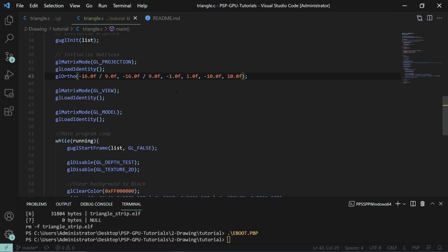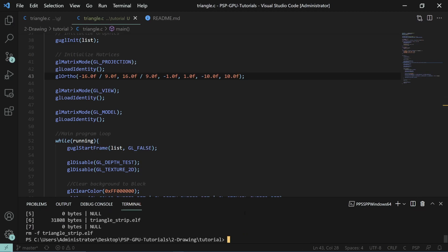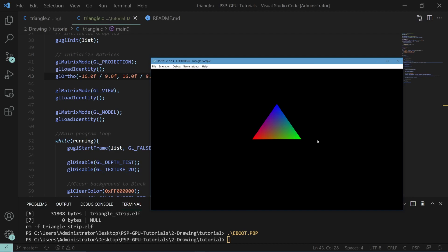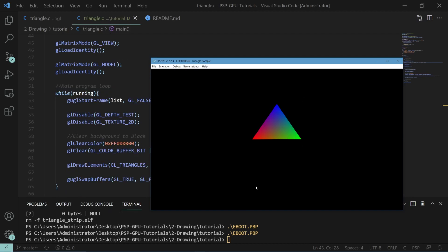I see, I made a slight typo up here. This should be positive 16. If we run that now, you can see we actually have the triangle that we decided to draw in the middle of the screen. Congratulations, you've drawn your first object using PSP graphics.